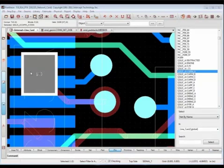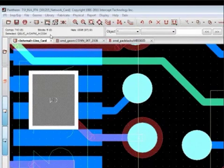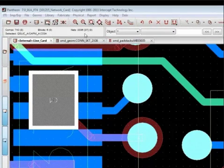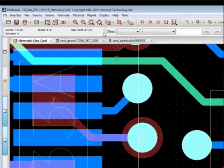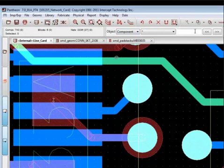Real-time edit status display further simplifies the need to see information. The Quick Select object toolbar offers an even faster way to find exactly what you're looking for.